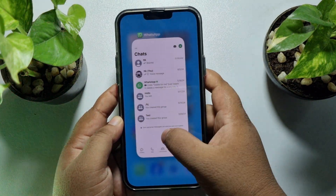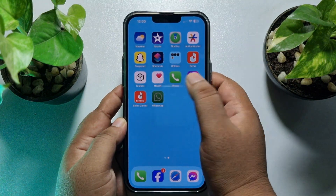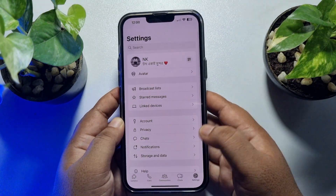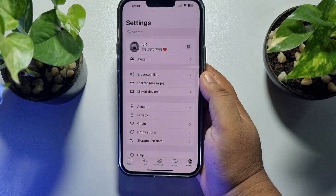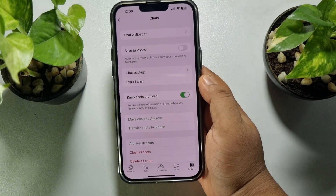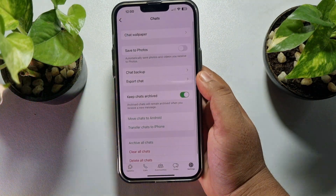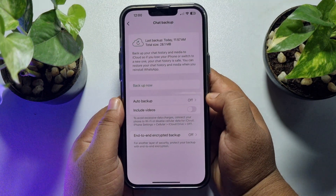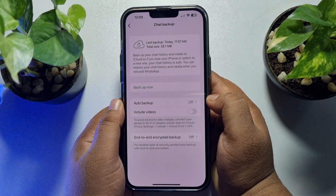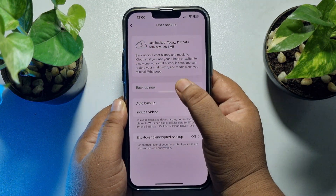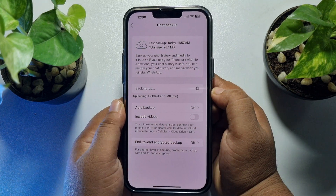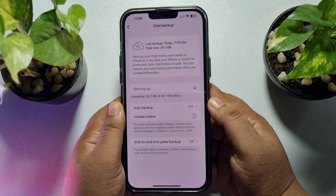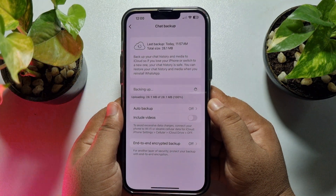Once done, go to your WhatsApp app and tap on Settings, then tap on Chat, then tap on Chat Backup. To create a WhatsApp chat backup to iCloud, just tap 'Backup Now'. As you can see, my WhatsApp chats have started to backup to my iCloud account.